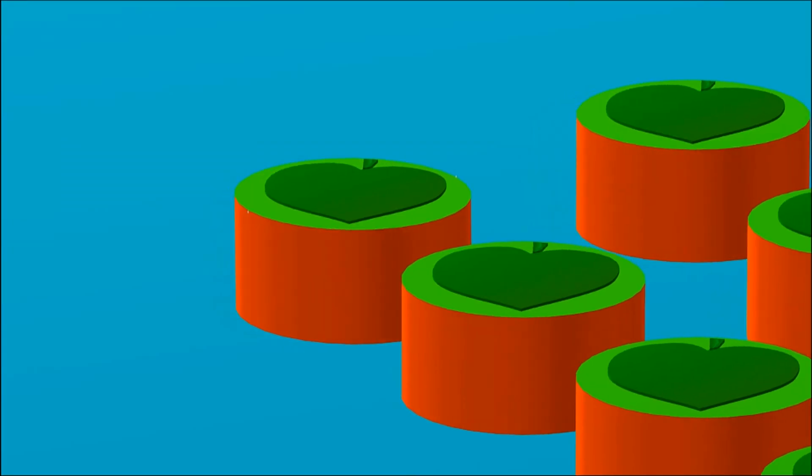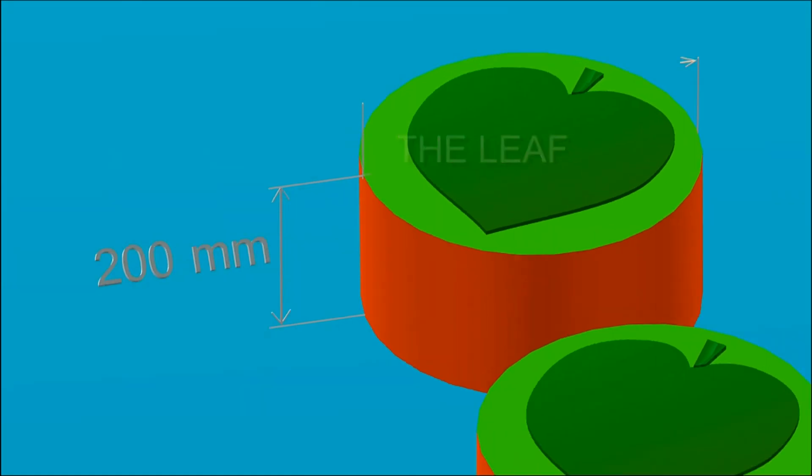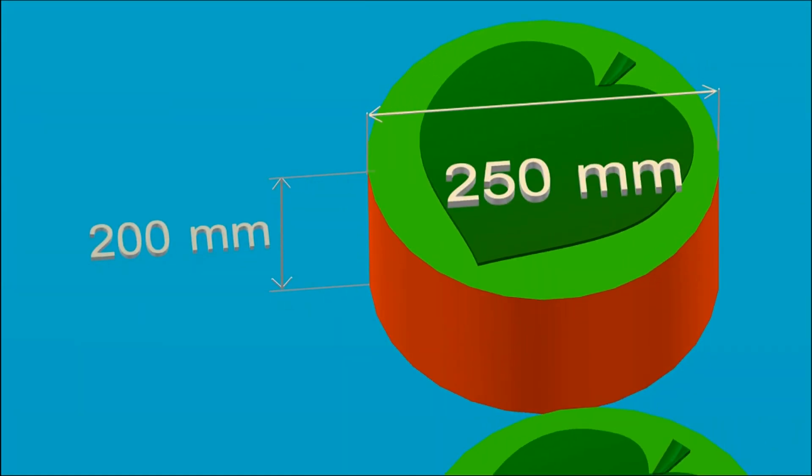Leaves are in the shape of a cylinder, 200 millimeters in height, 250 millimeters in diameter.